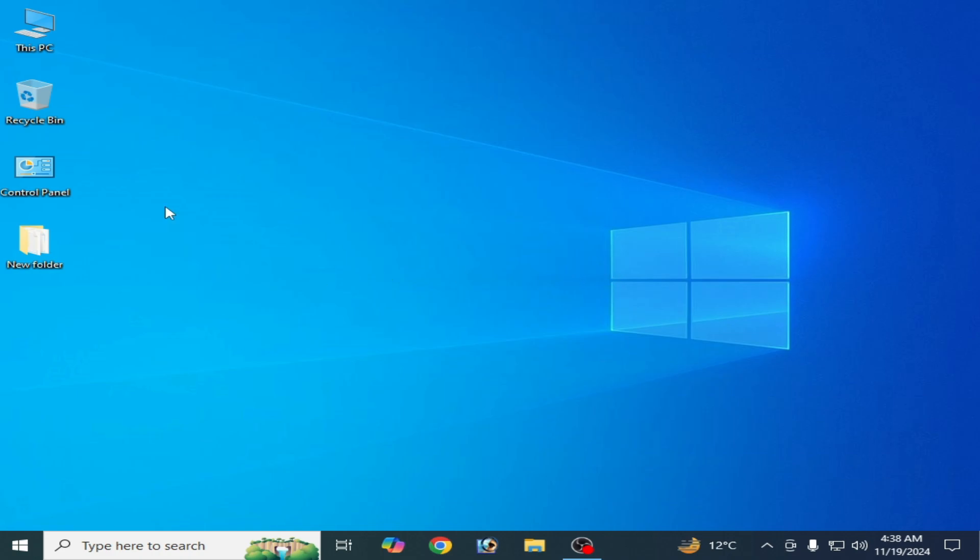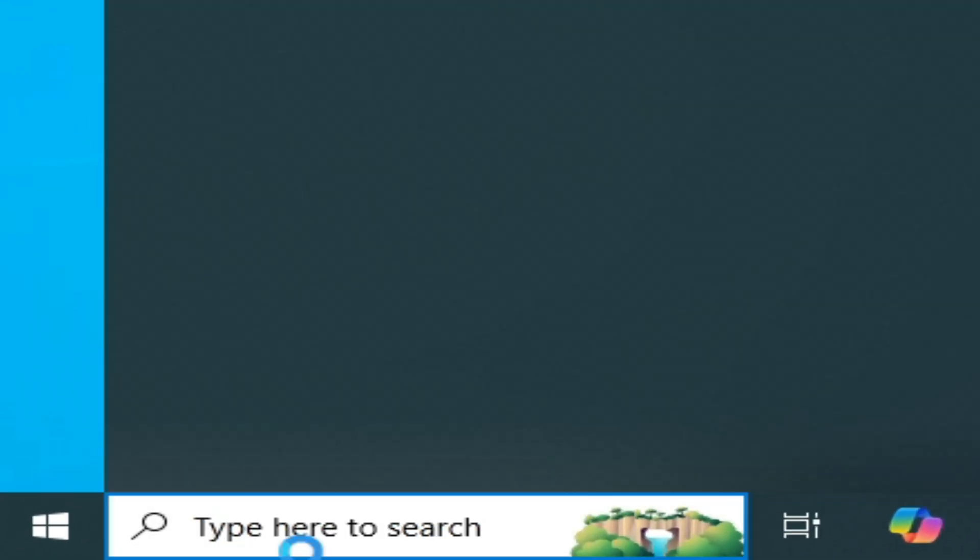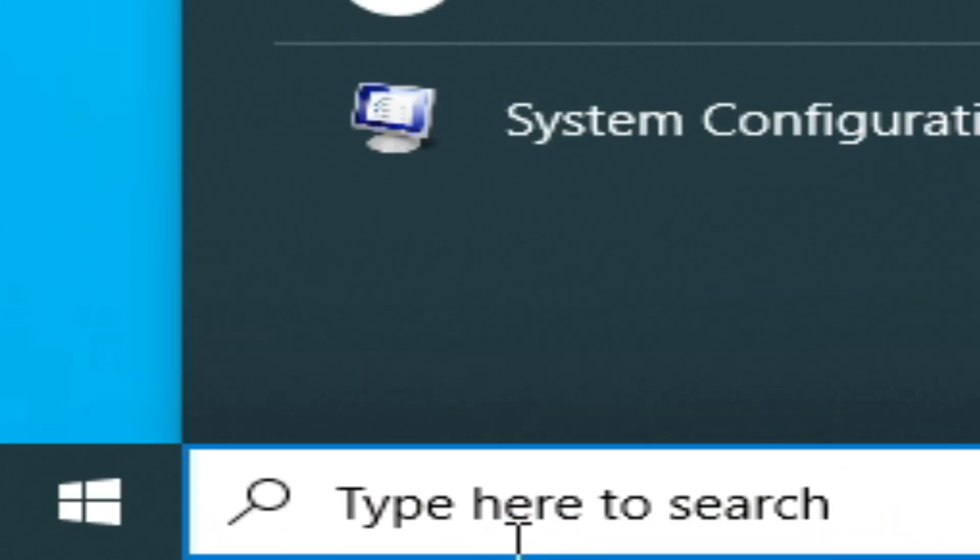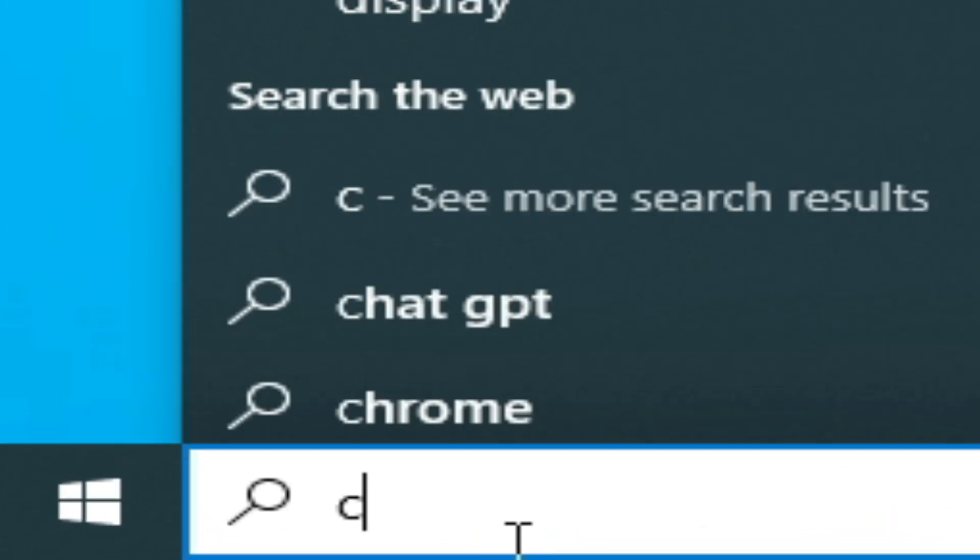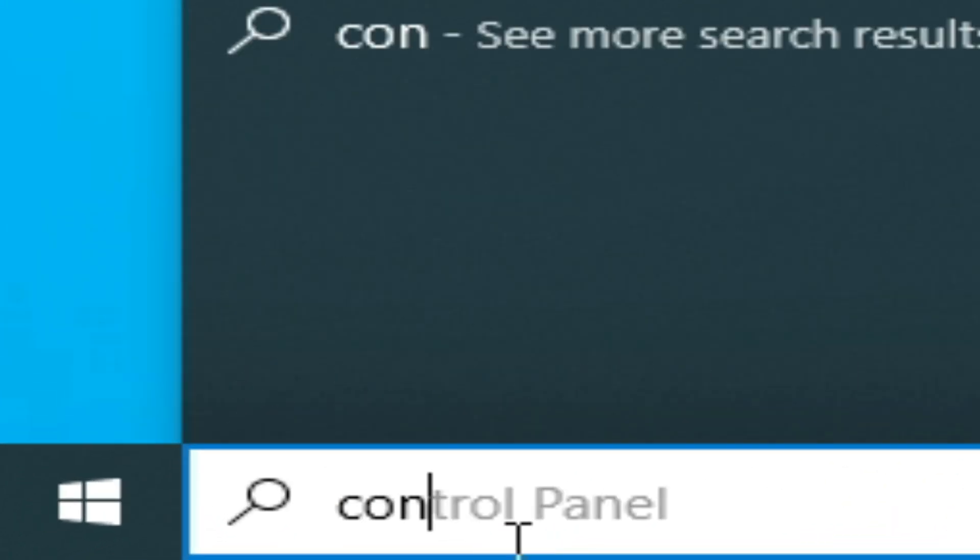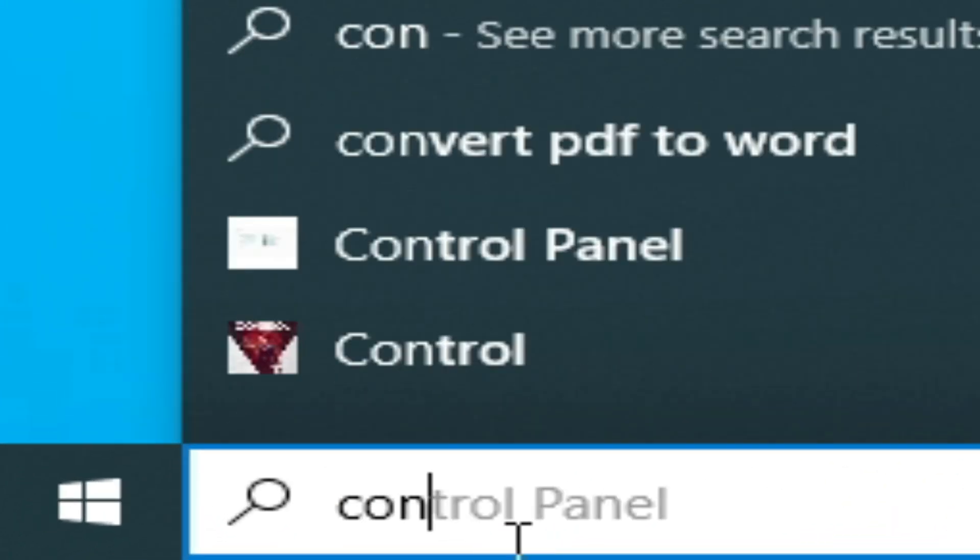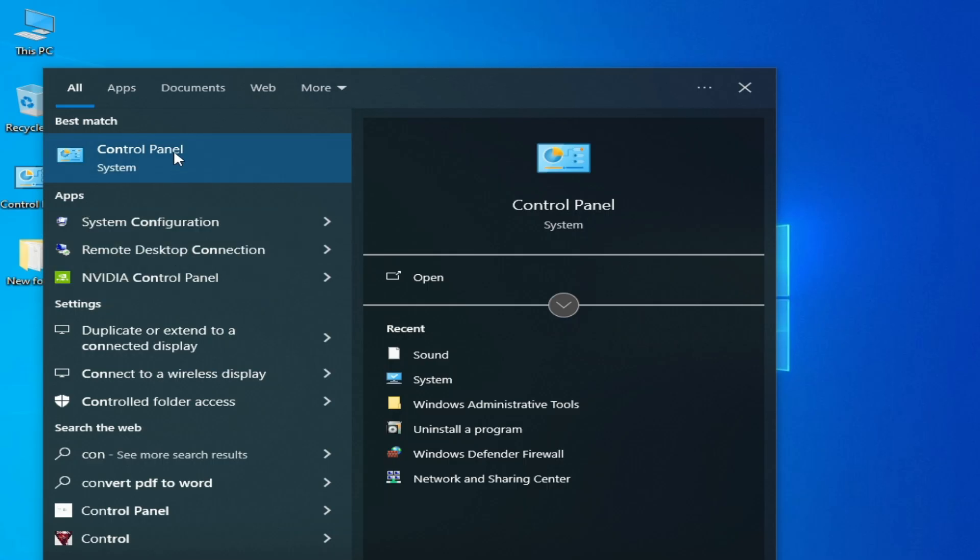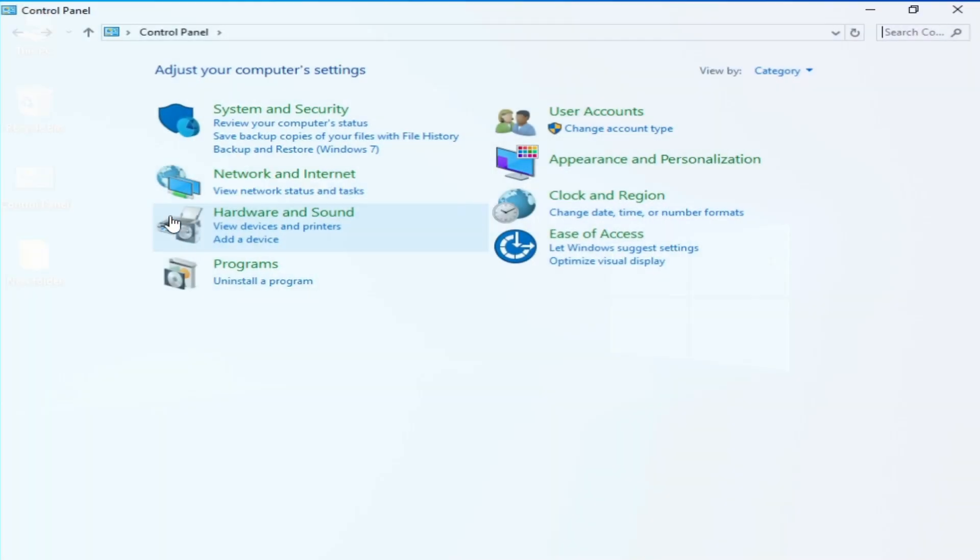Solution number one: Go to the search bar, type Control Panel, and open Control Panel.